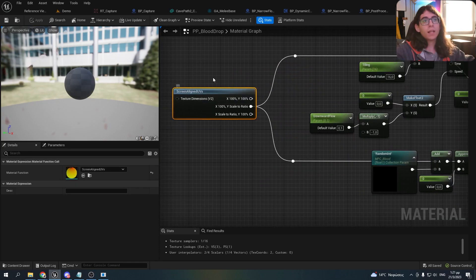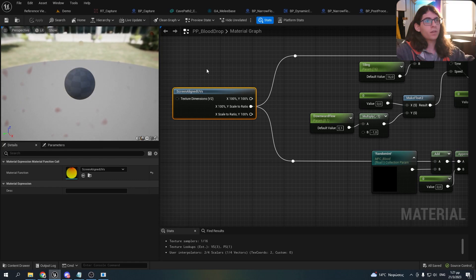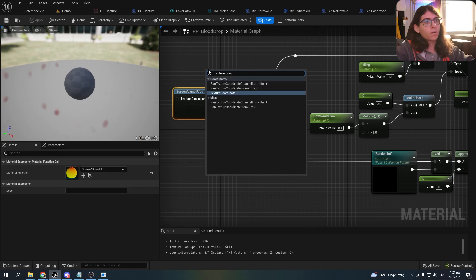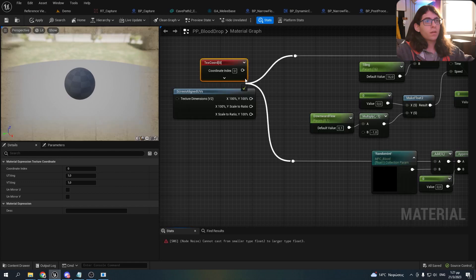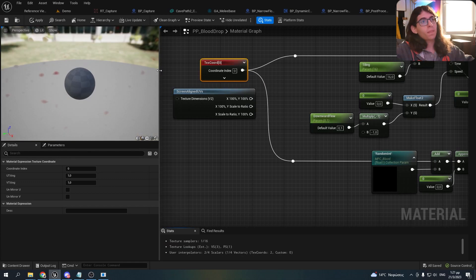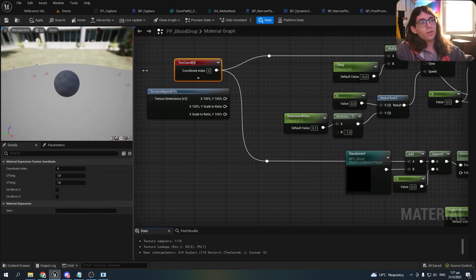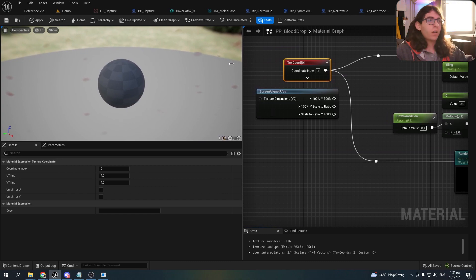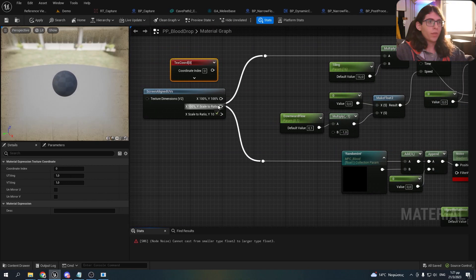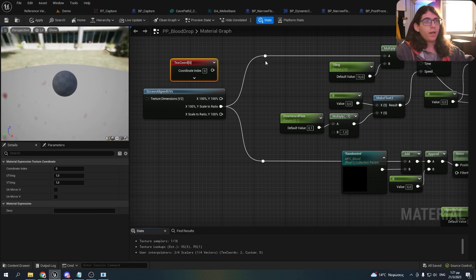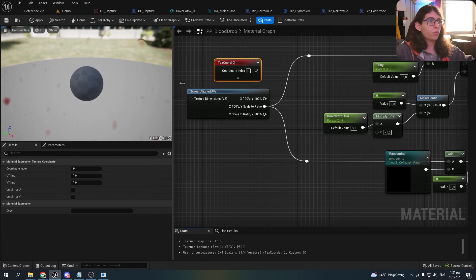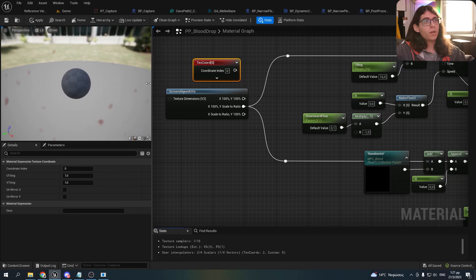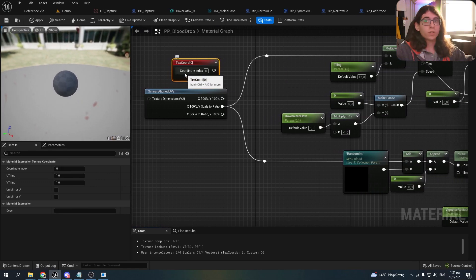I use Screen Align UVs because if I take the texture coordinate, as you can see, if I stretch the resolution of the screen the drops are also stretched and I don't want that. So I plug the UVs to this node so when I scale the resolution the drops won't get stretched.